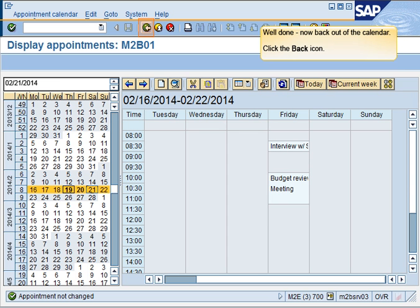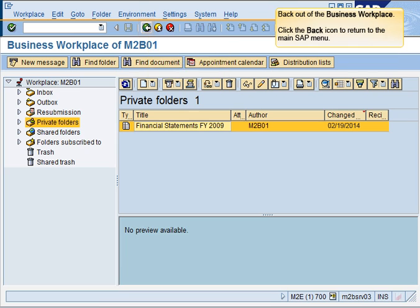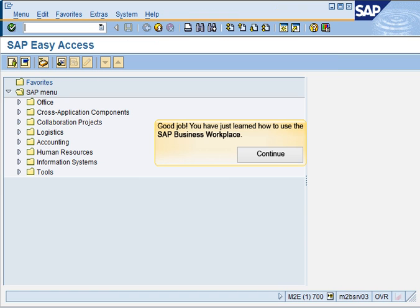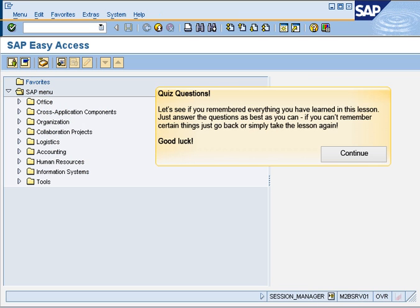Well done, now back out of the calendar. Back out of the Business Workplace. Good job, you have just learned how to use the SAP Business Workplace. Let's go through some review questions now to see if you remember the information that was presented. Good job, everyone.